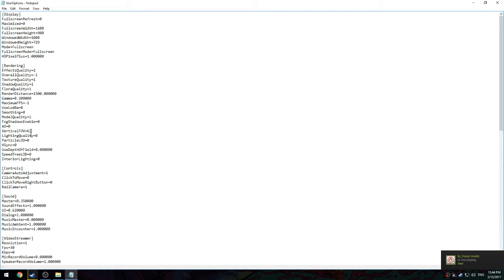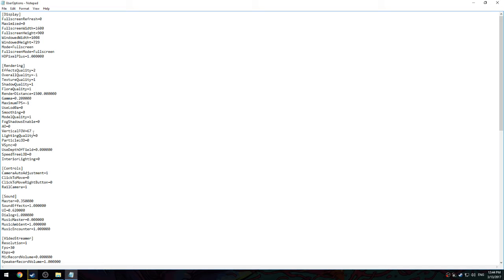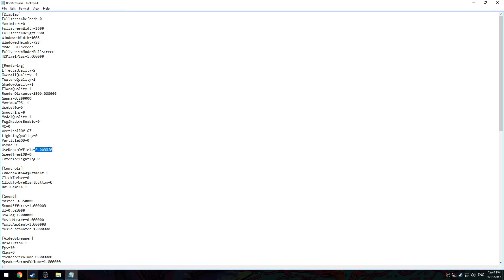You can put it to 74, that's the max. I recommend anywhere from 67 to 74, between those two numbers. That's the best field of view in my opinion. Lighting quality zero, particle LOD zero, V-sync - you never want to have V-sync on if you have a 144 Hertz monitor like I do. Depth of field zero, speed tree LOD zero, and interior lighting zero.